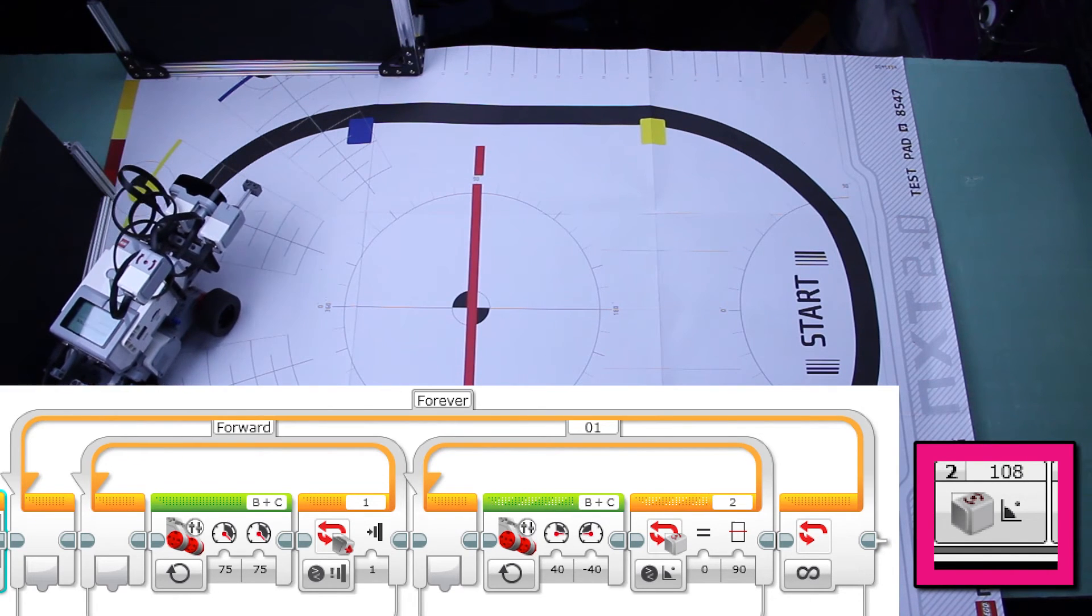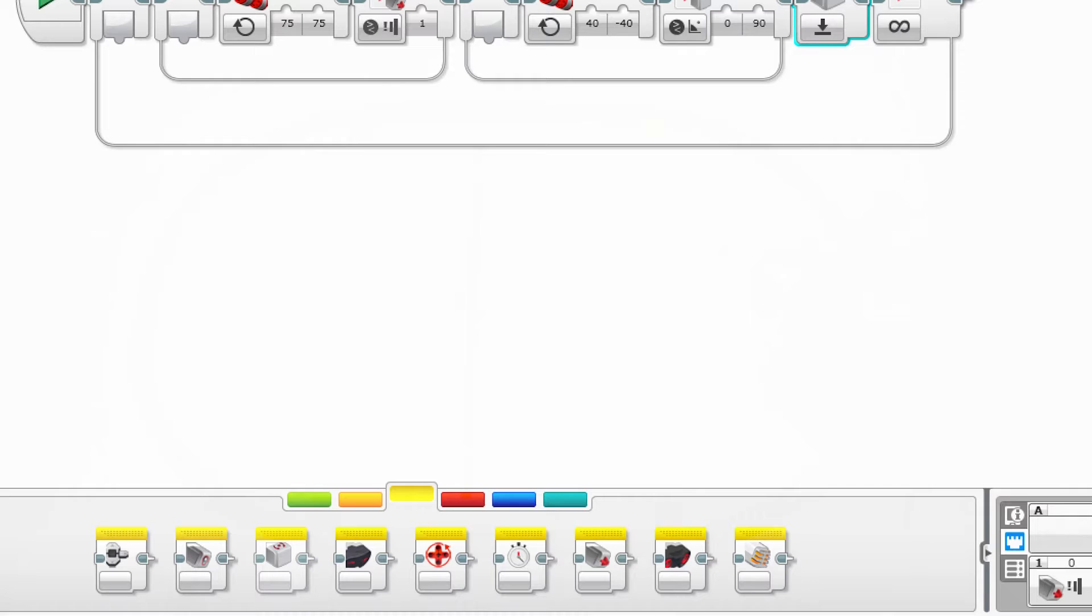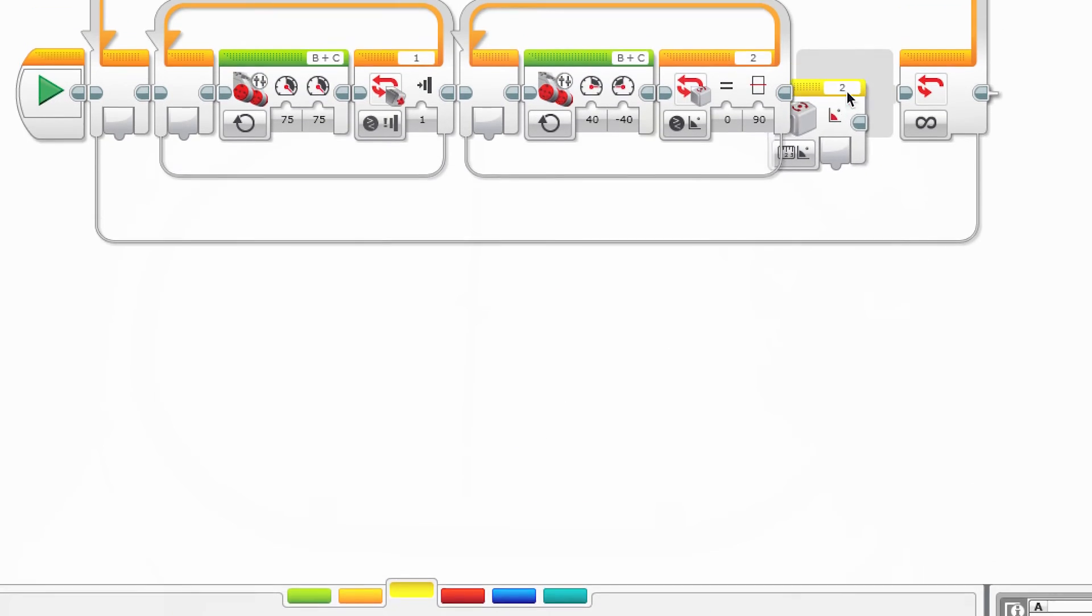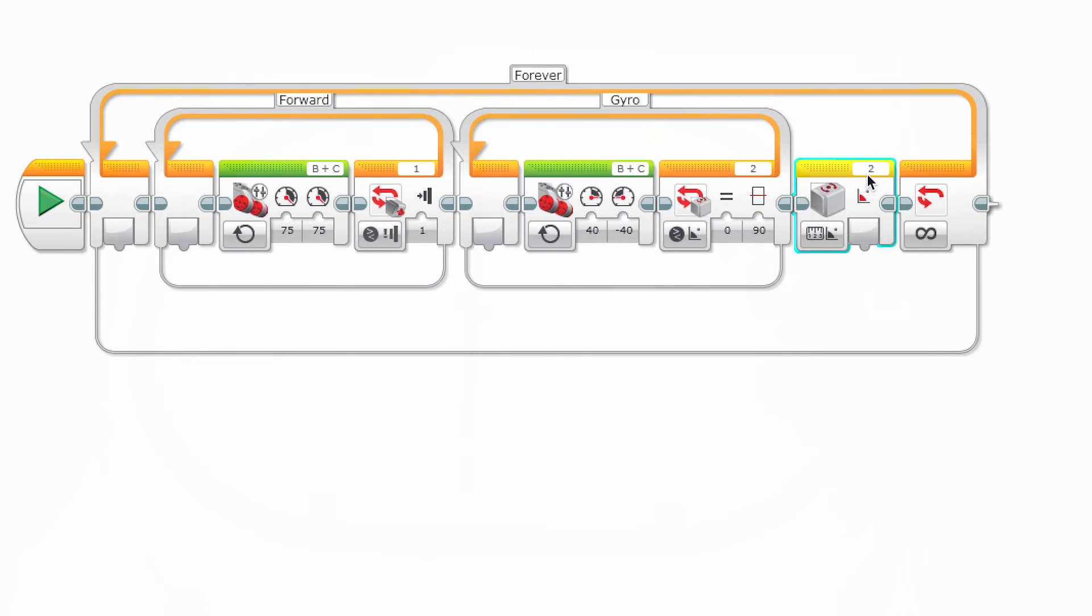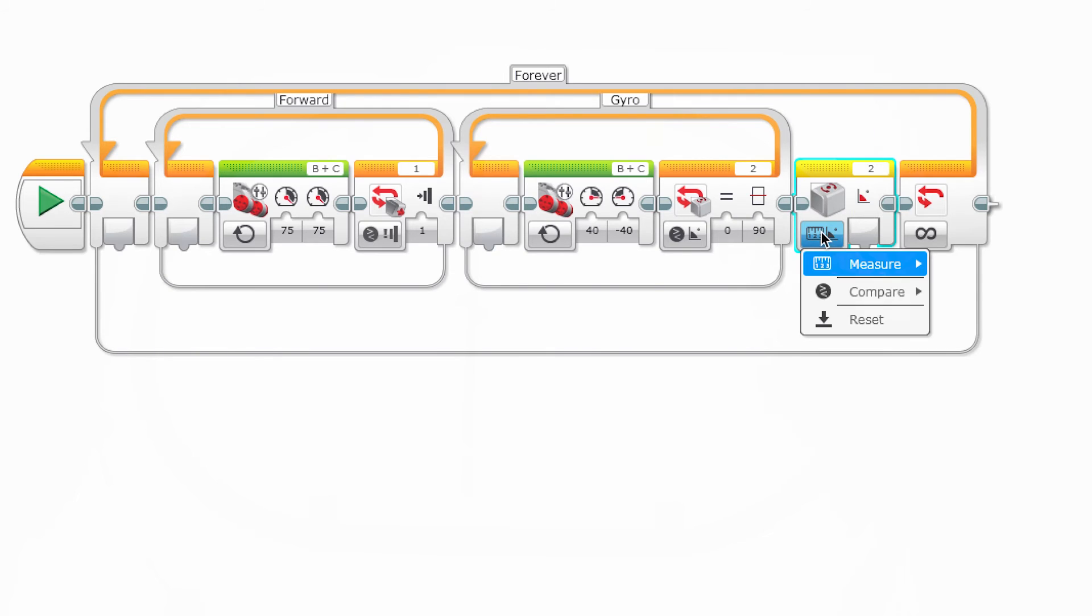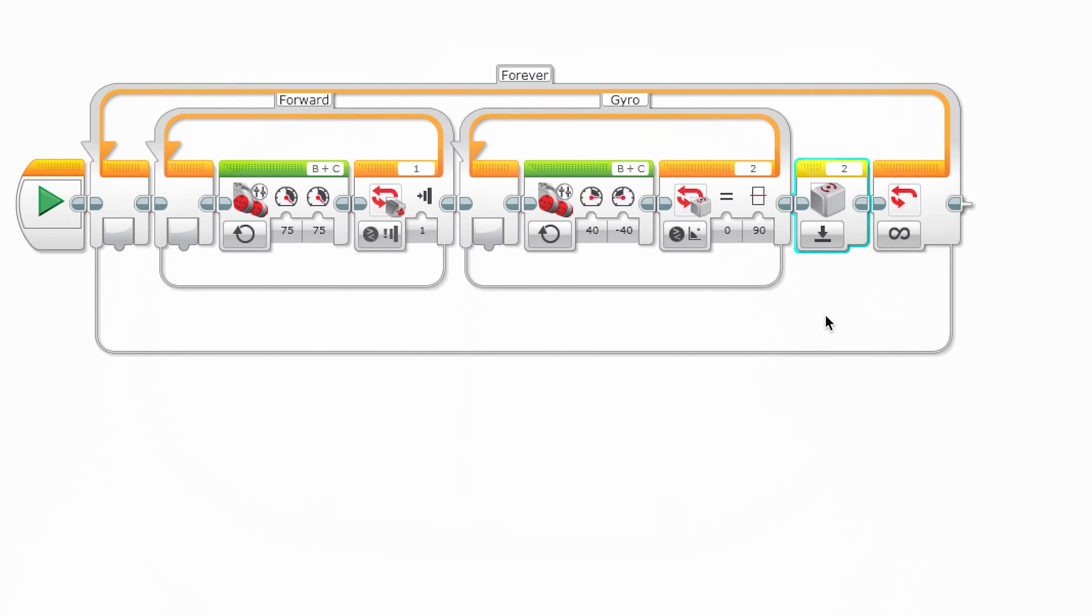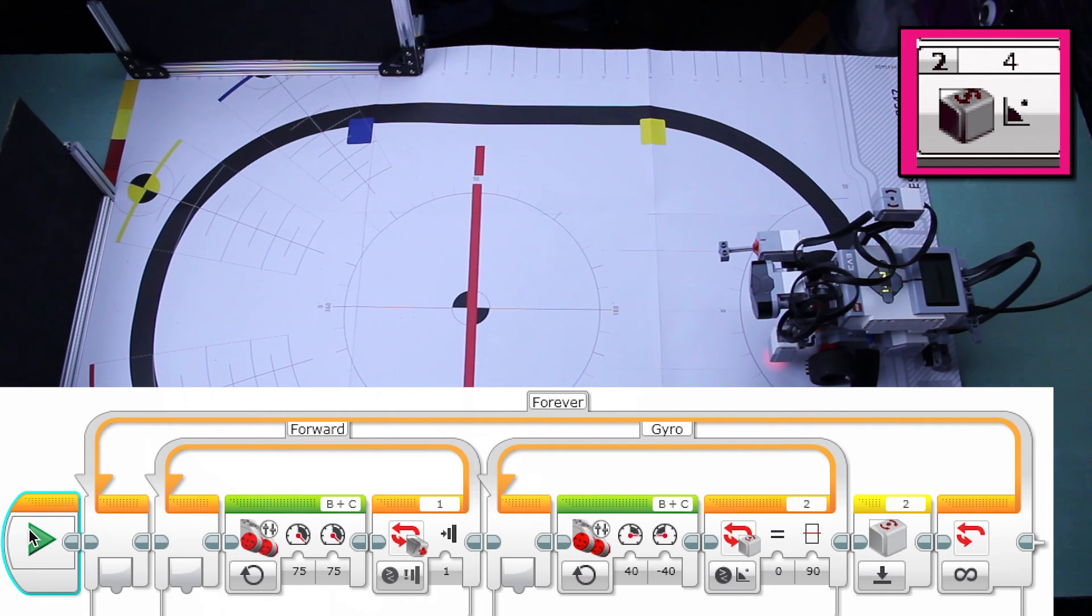We also need to reset the value of the gyro after it turns. Go down to the yellow sensor tab and pick the gyro sensor block. Leave the port 2 at the top the same. And now you have three options. You can measure, compare, or reset the gyro value. We want to reset it so it hits zero after we have turned.